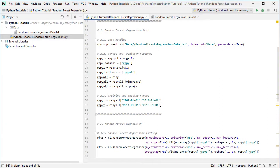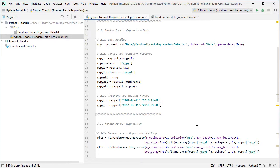Next, we fit two random forests within the training range: rft1 with one independently-built decision tree, and rft2 with two decision trees. In both cases we use scikit-learn's RandomForestRegressor. For rft1, number of estimators is one; for rft2, it's two. The criterion is mean squared error, and maximum depth equals one, meaning two terminal nodes in each independently-built decision tree.